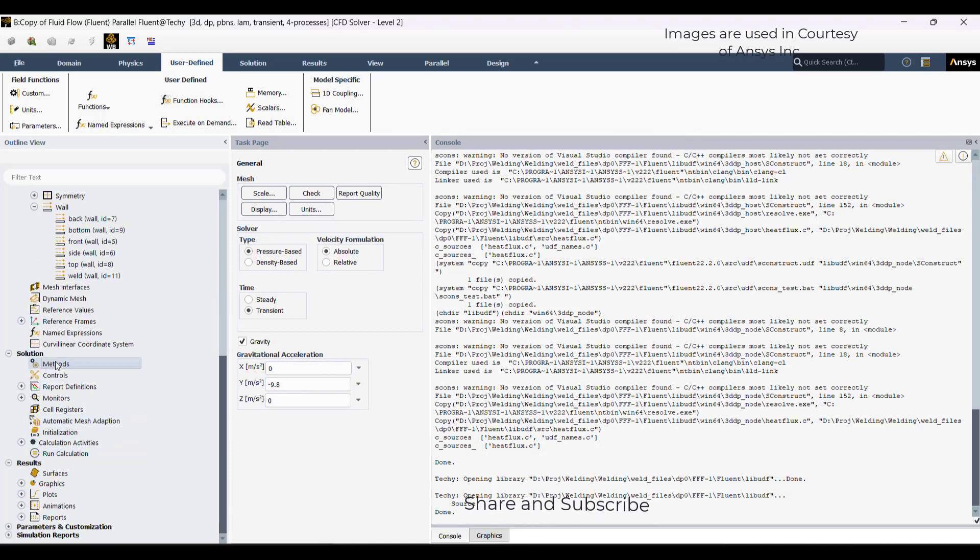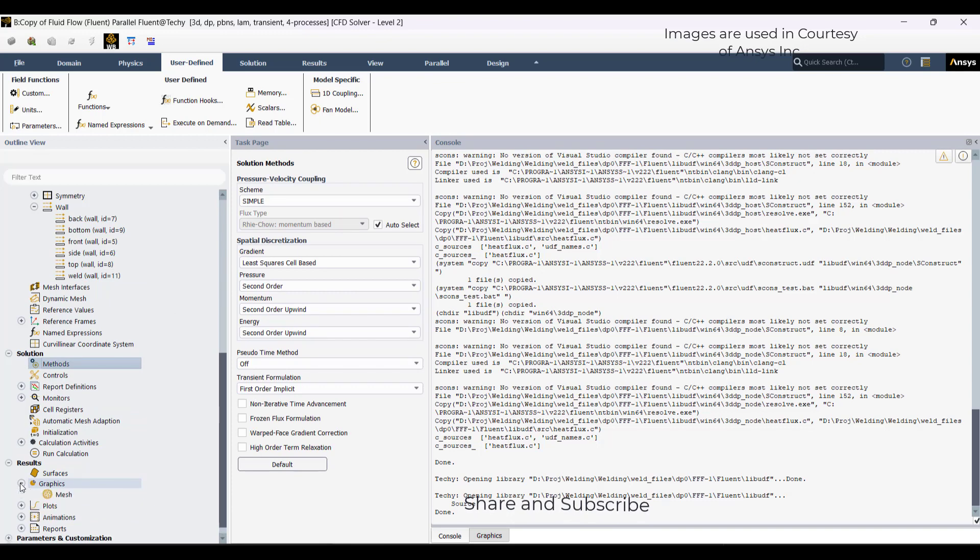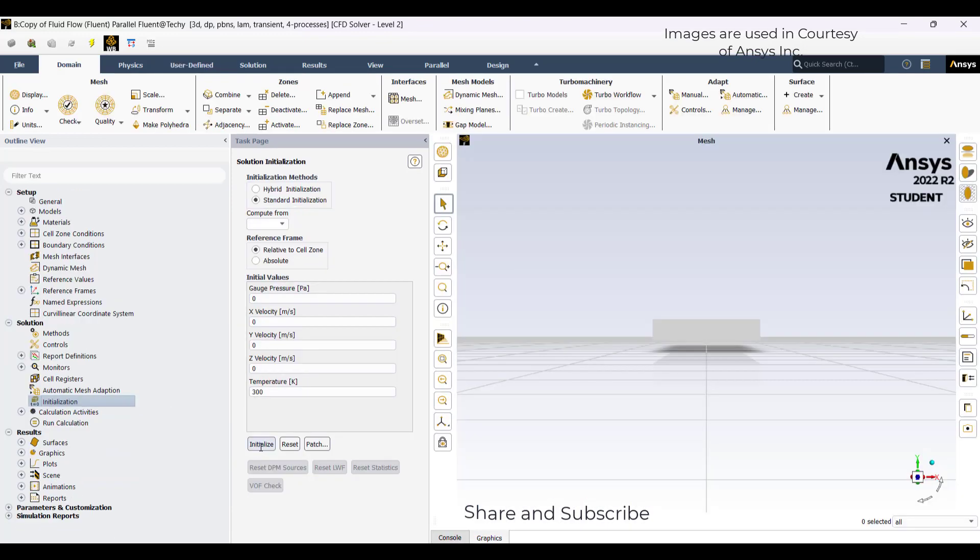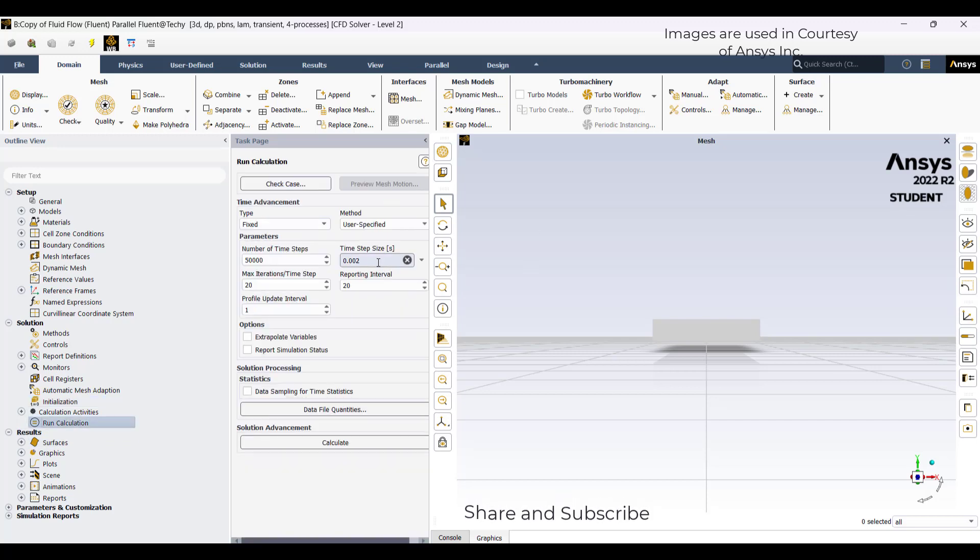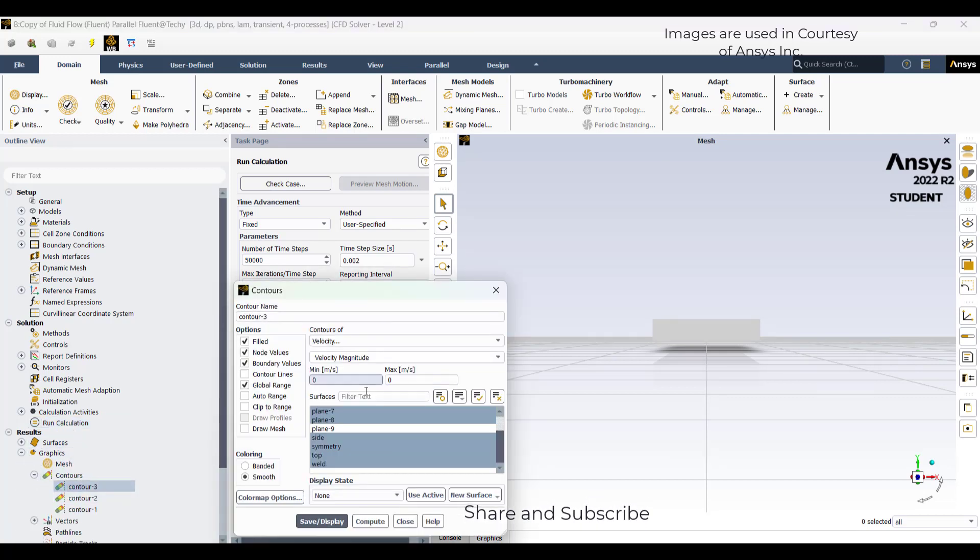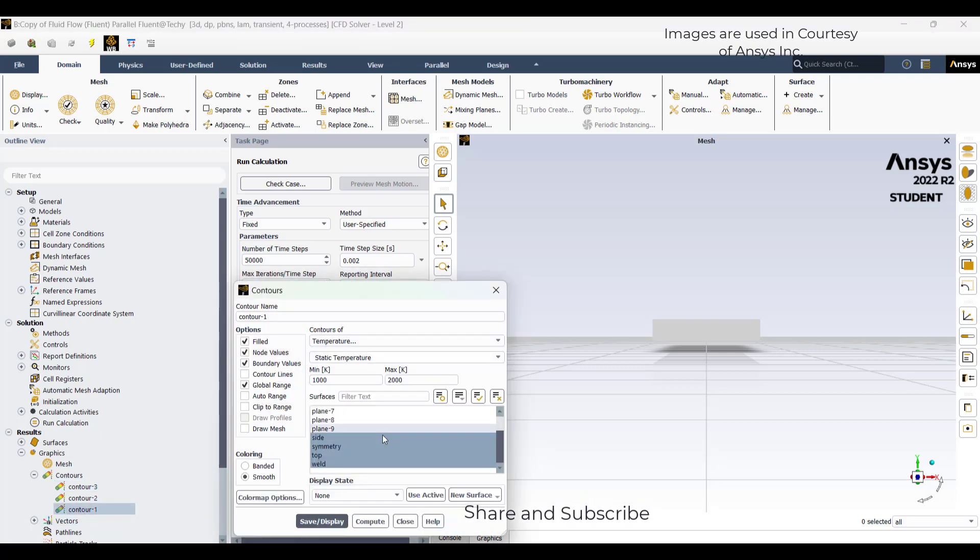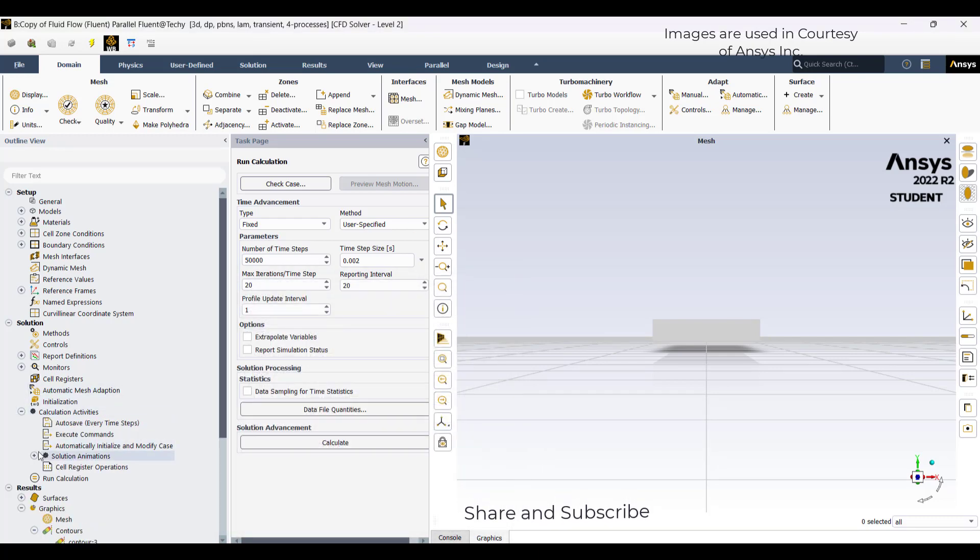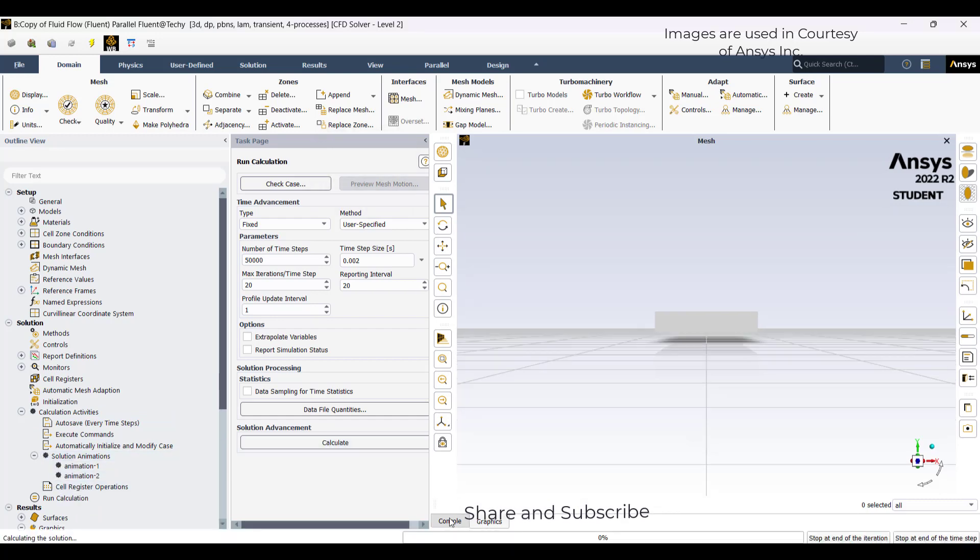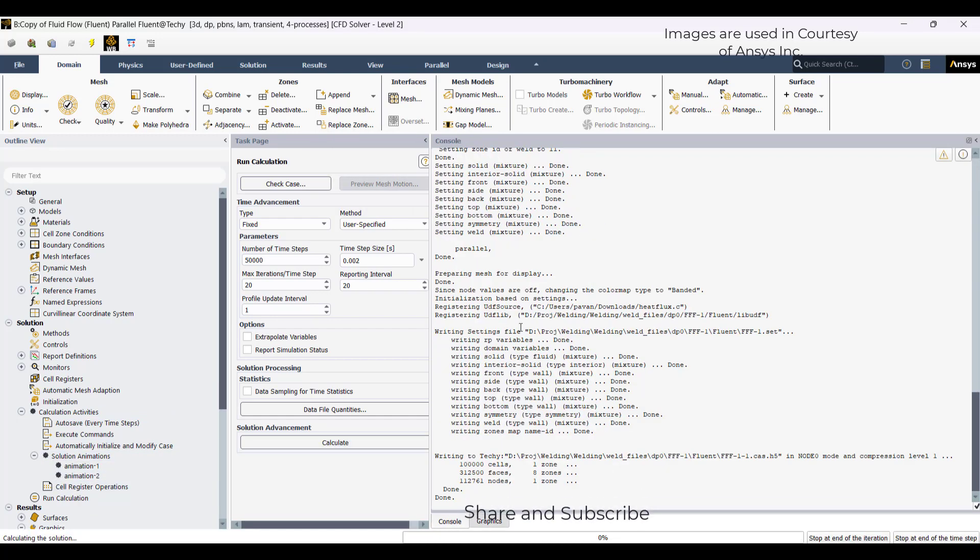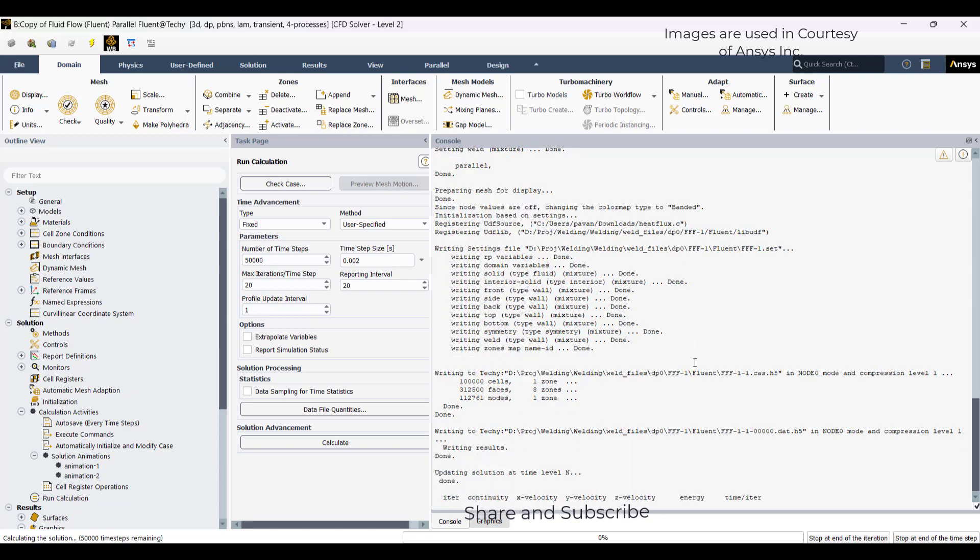You can go to the methods. Then I will initialize it. Run calculation. Select the time step size and number of time steps. I defined a few counters: a velocity contour, temperature contour, and magnitude along a plane. I have written animations of those. I will click on calculate. It will take some time, maybe 6 to 7 hours. I will leave it and come back after 6 to 7 hours.